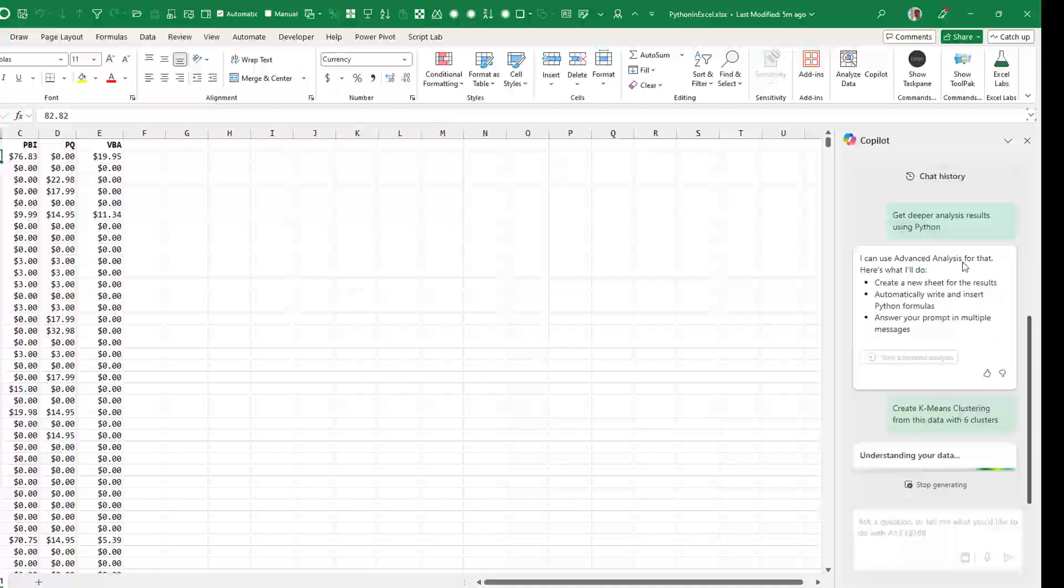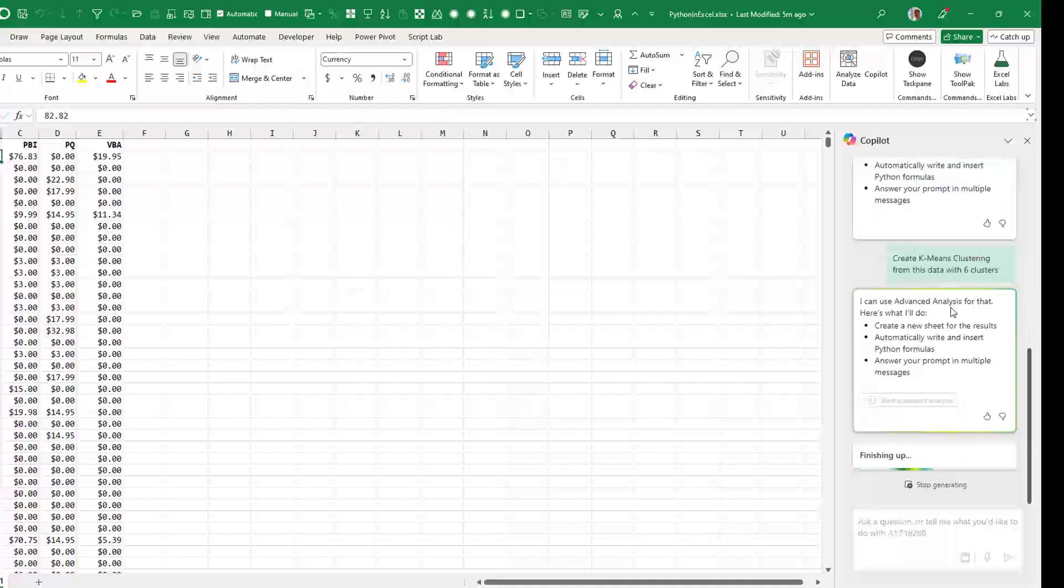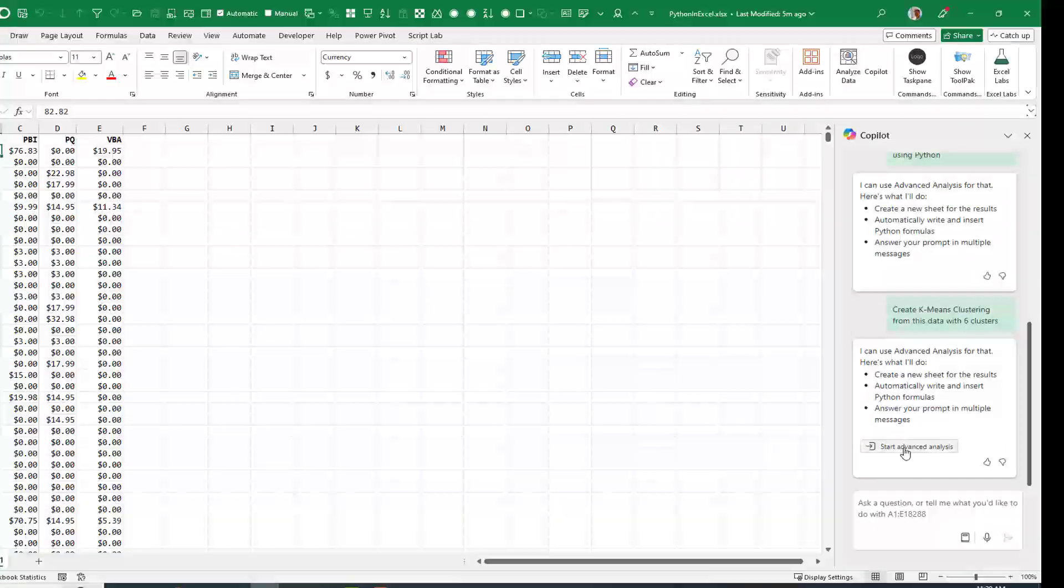So with advanced analysis, they could potentially get data from multiple sheets, potentially write Python formulas and answer your prompt in multiple messages. And I say start.